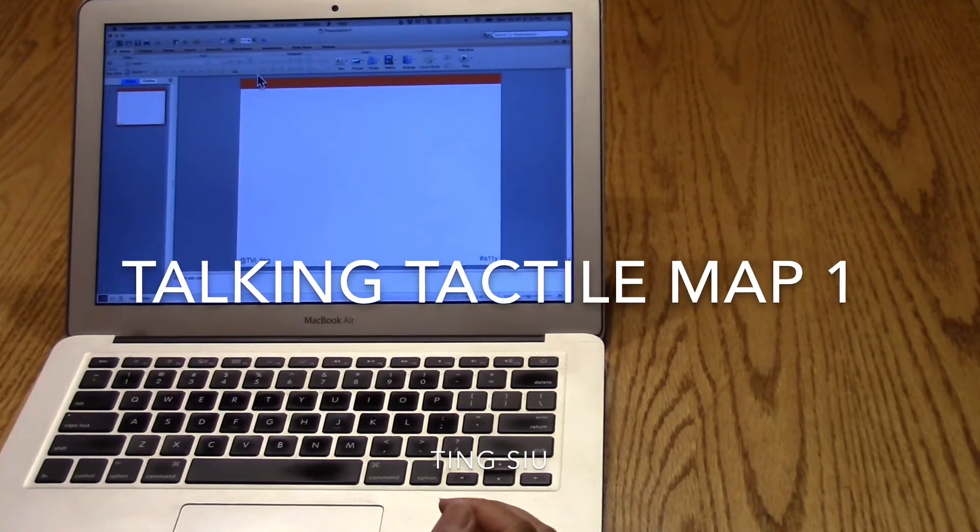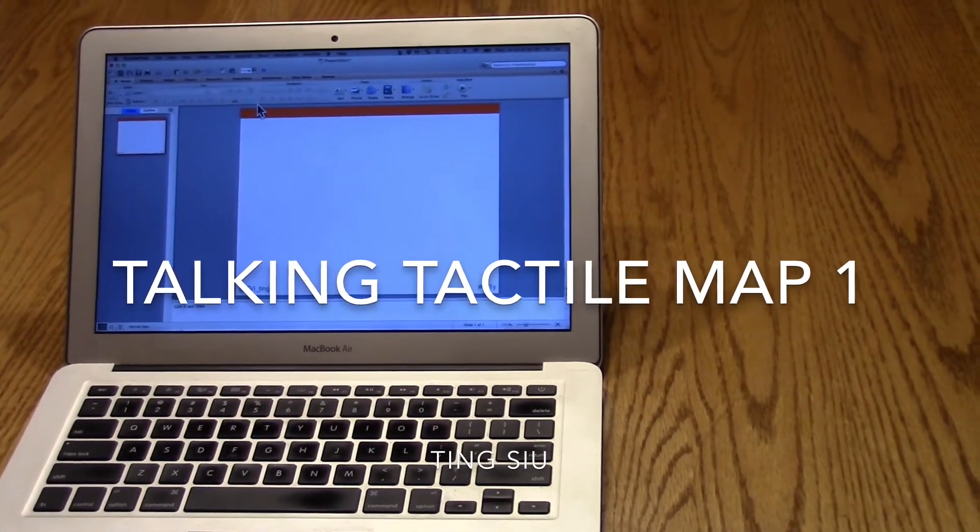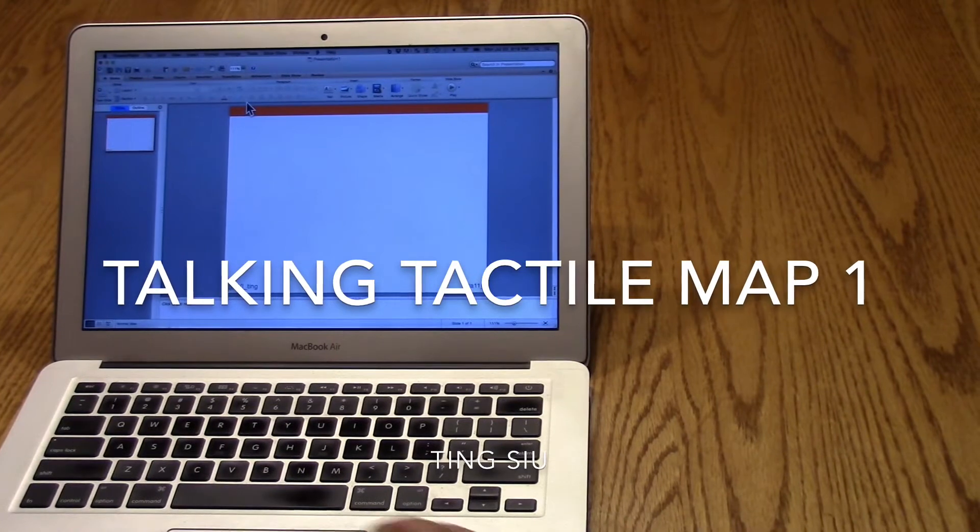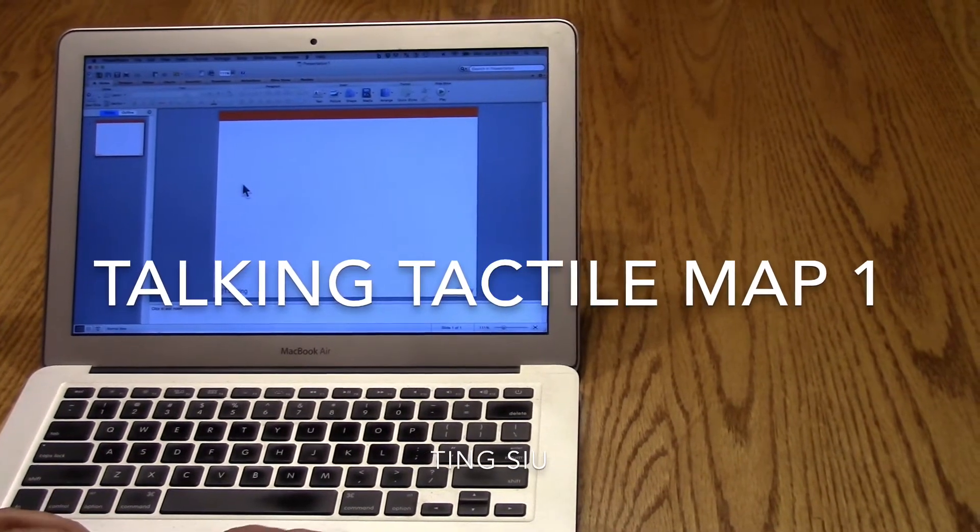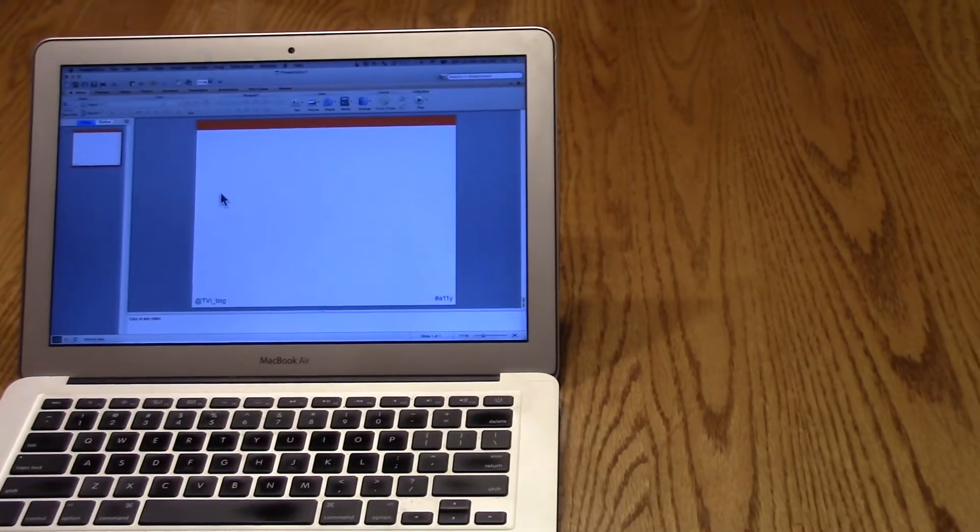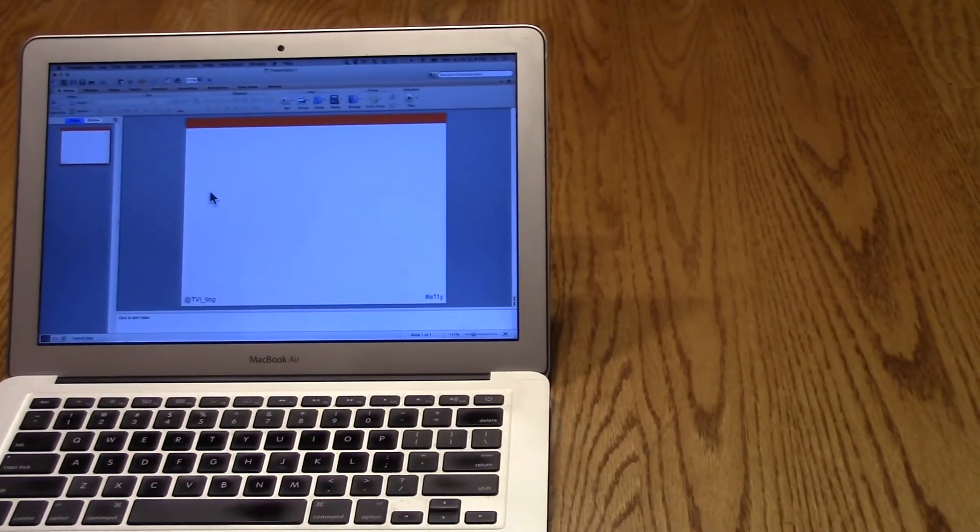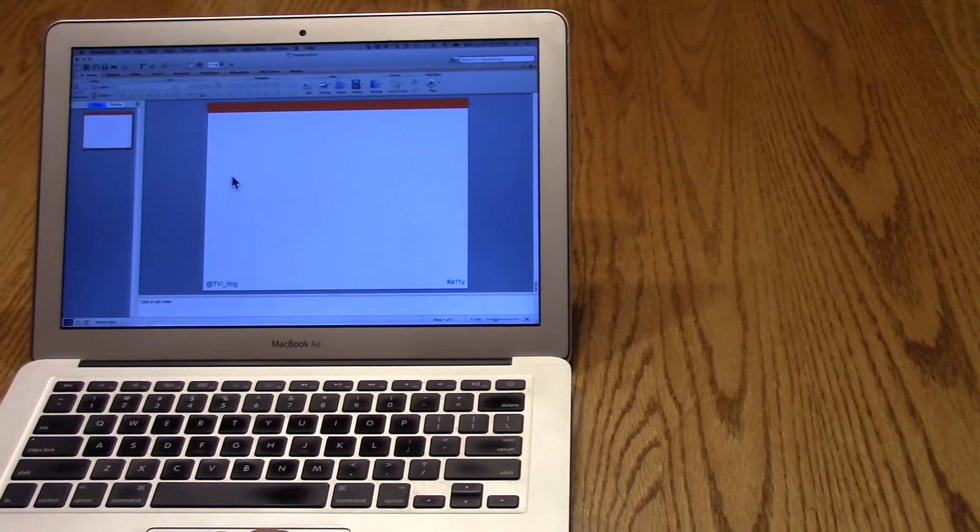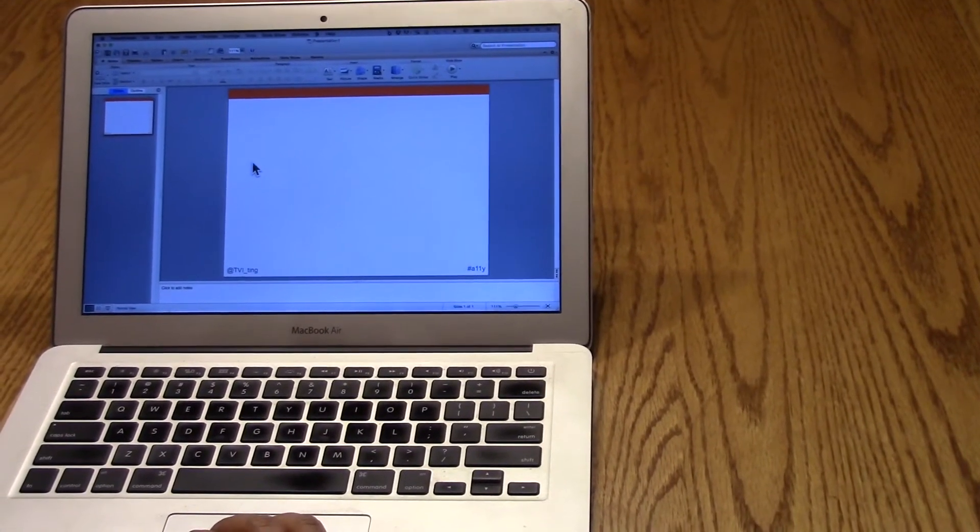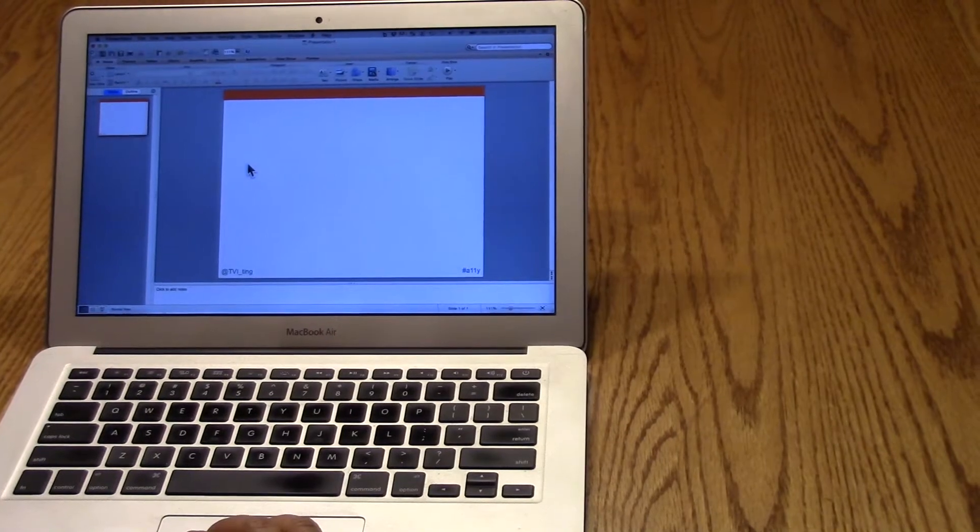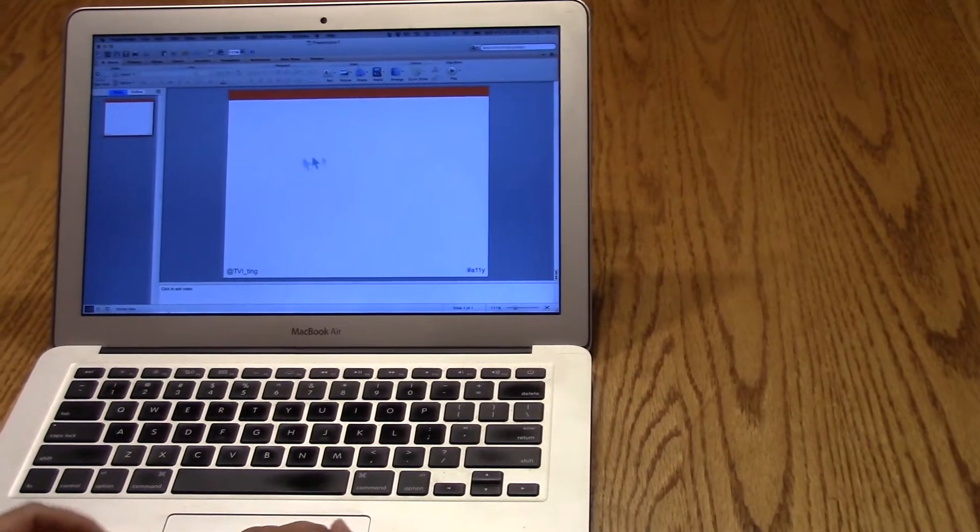I was basically on my lunch break the other day and I just wanted to play around and see what I could do to make a talking tactile map. The school that I was working at was pretty basic. It was a very basic layout and it seemed to me like it was just a series of rectangles.